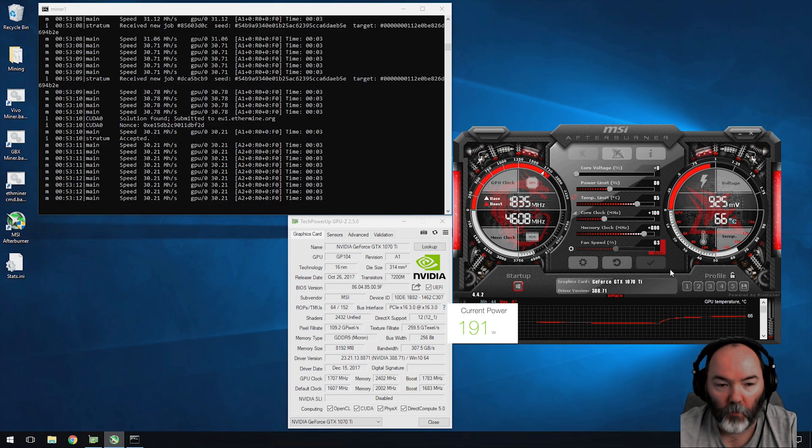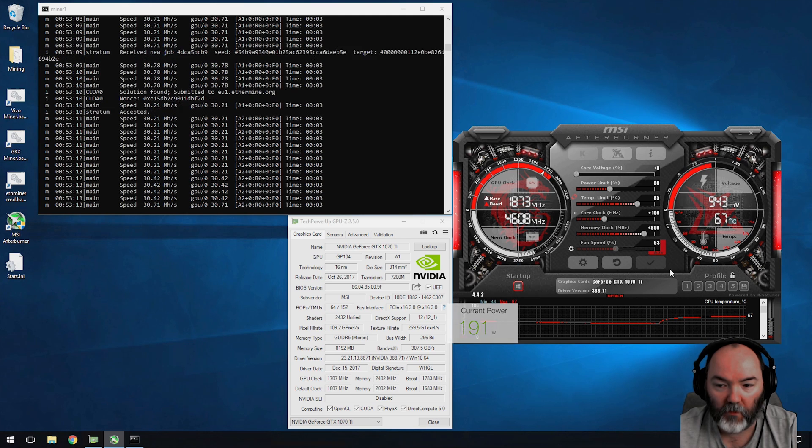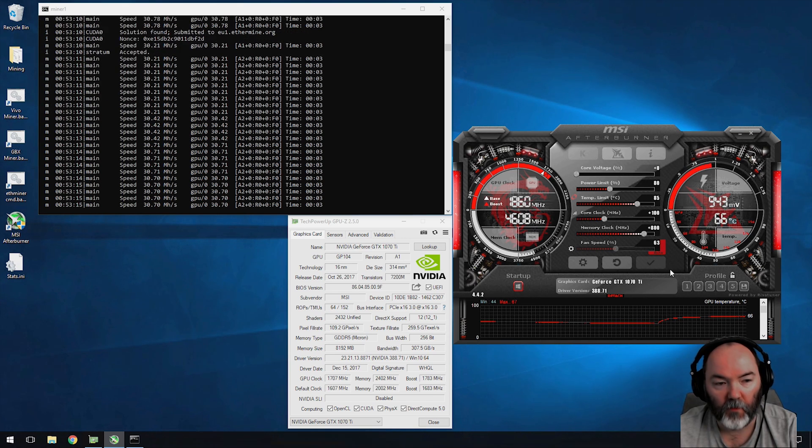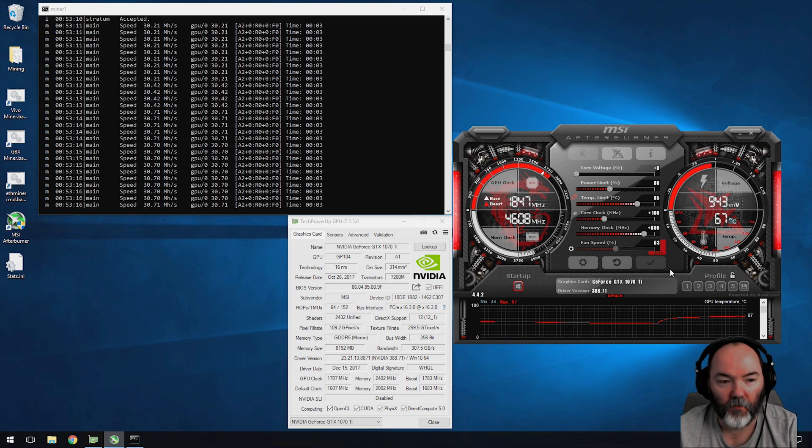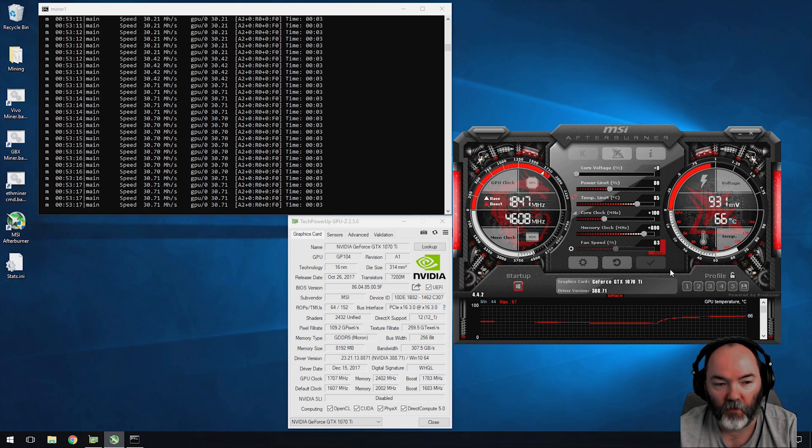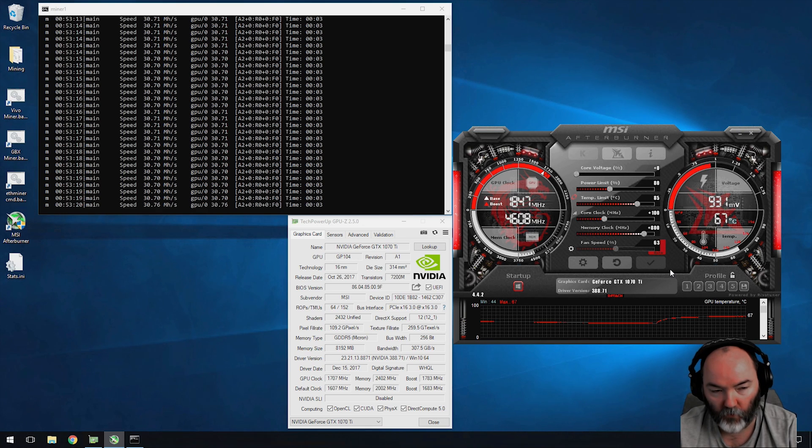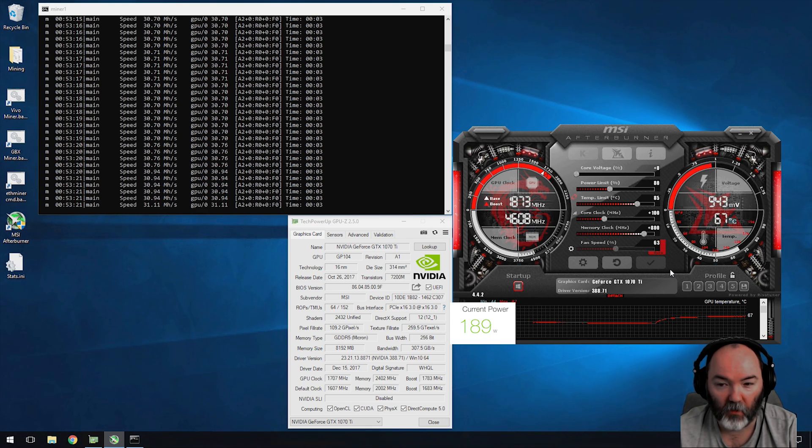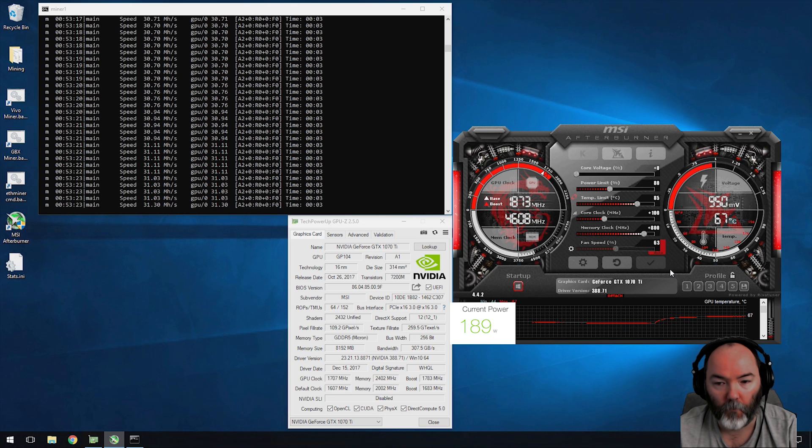The next profile - I've changed the memory clock speed to 800. I'm starting to see 30 to 31 mega hash, it's still drawing 189 watts, so the power consumption is around the same.